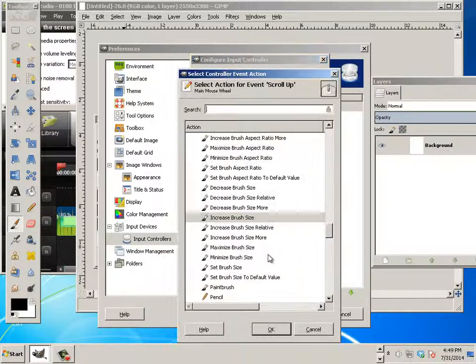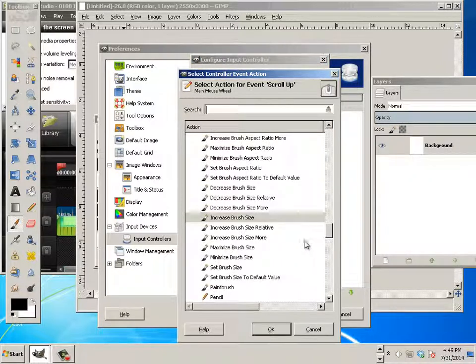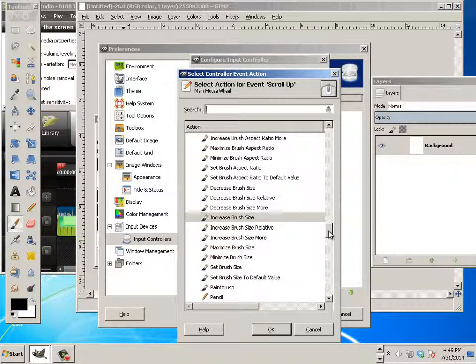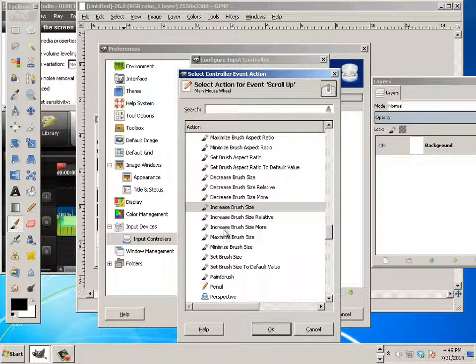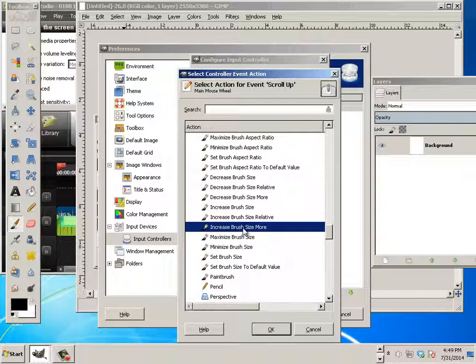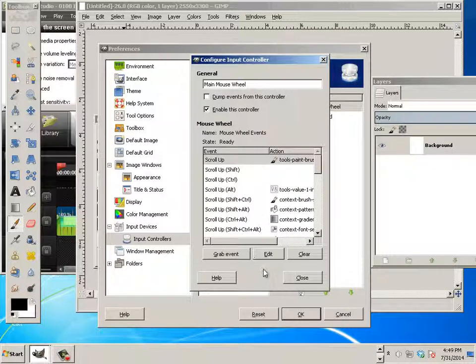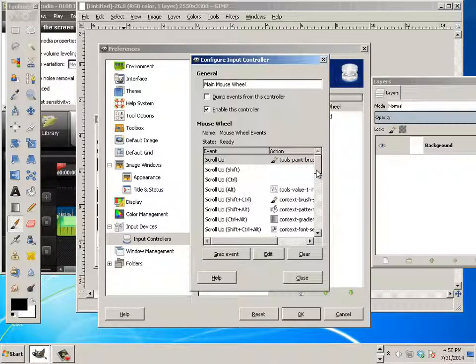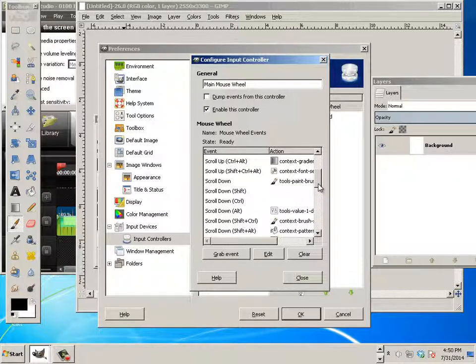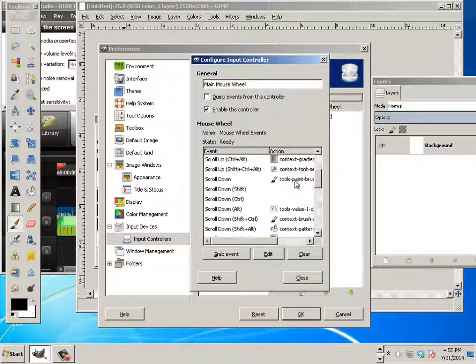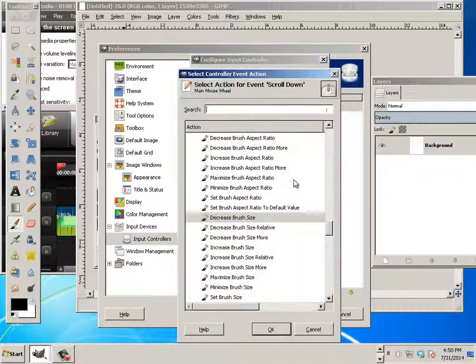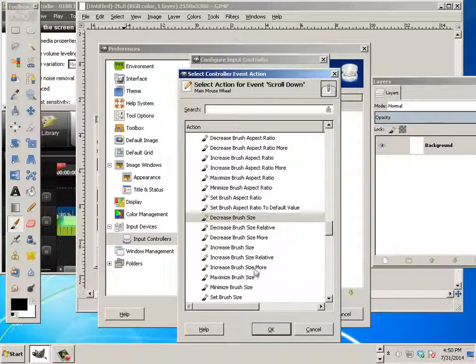And I can hit edit. And I can say increase brush size more. And close that out. Oh, and if you want, scroll down. Decrease brush size more.